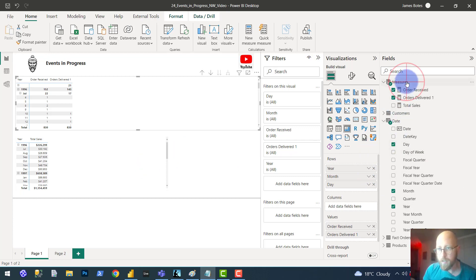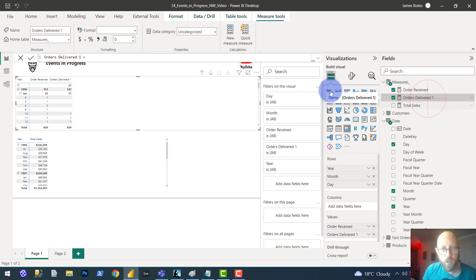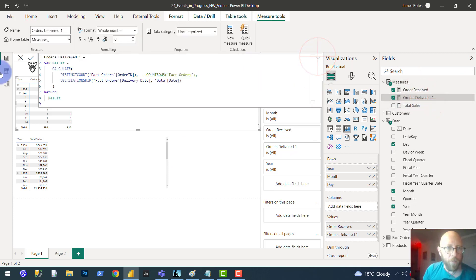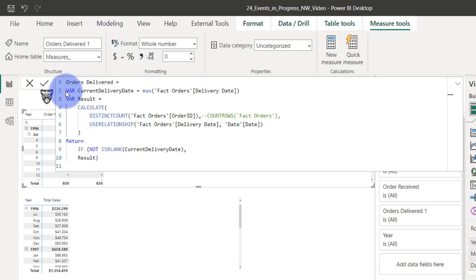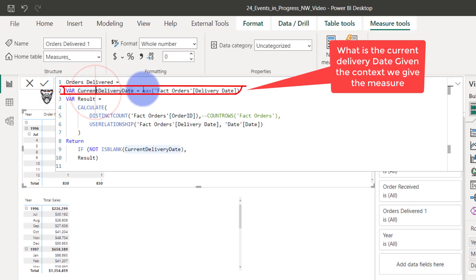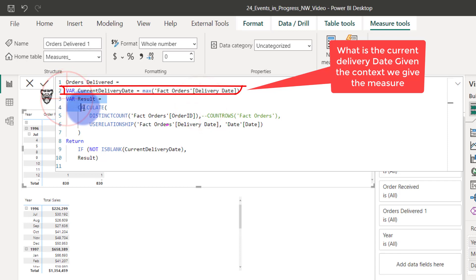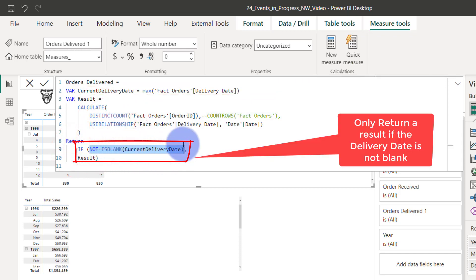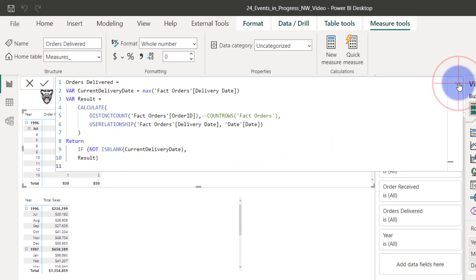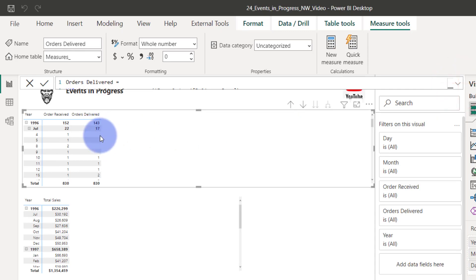I'm going to create an alternative measure. I basically declare a variable for the current delivery date — I just take the MAX of delivery date. Then I declare my result variable as CALCULATE DISTINCTCOUNT using the delivery date relationship. And then I say: if the delivery date is not blank, return the result. So doing that, we're not going to have that blank line.